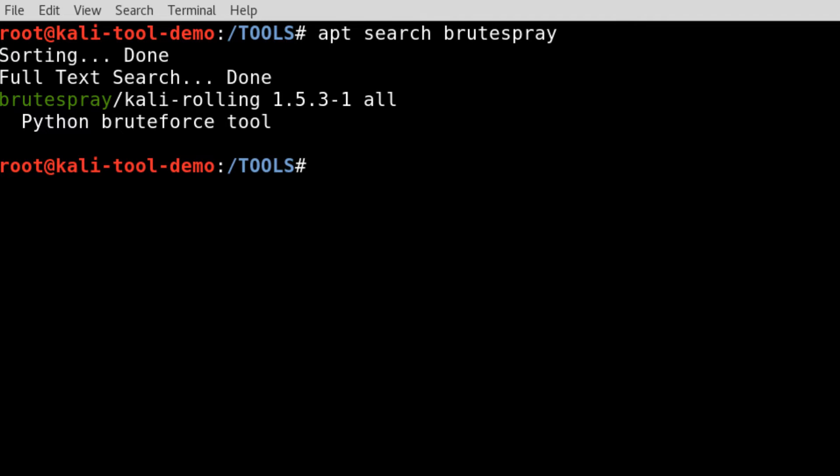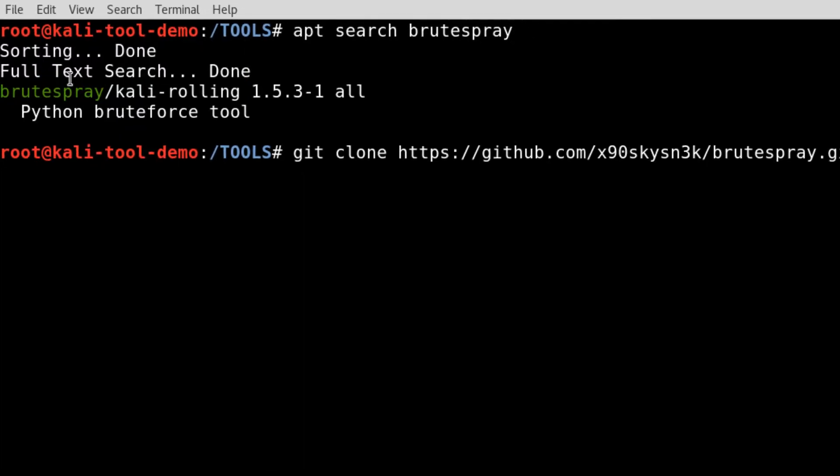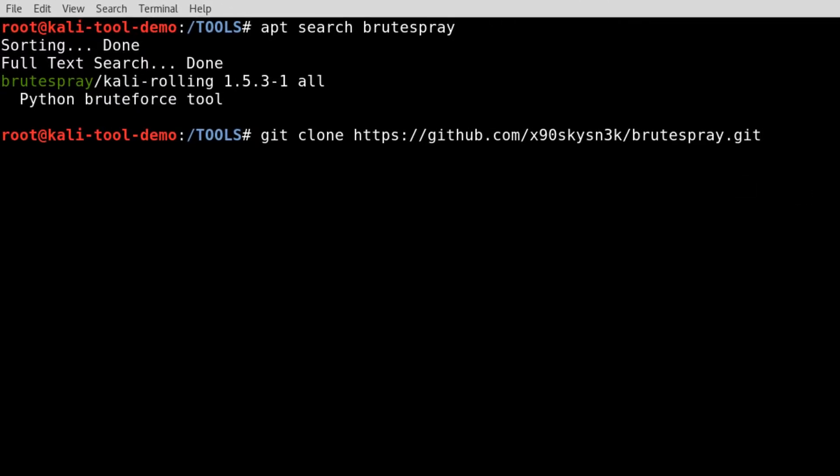Or, if you're like me and you like to install everything from the command line or from the latest GitHub, there is a GitHub for it. This is out on Shane's GitHub page, so you can go grab it from there and install it. So let's go ahead and do that.